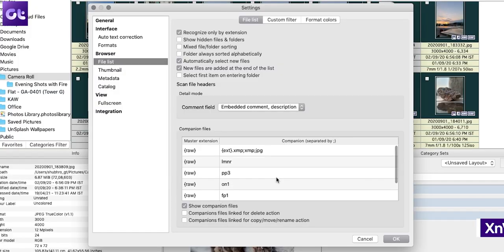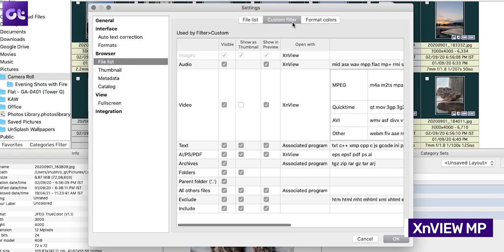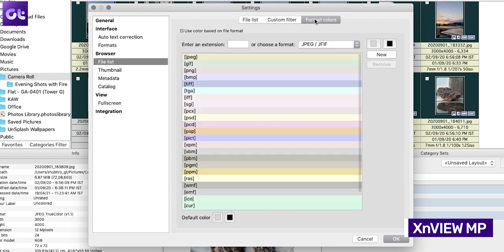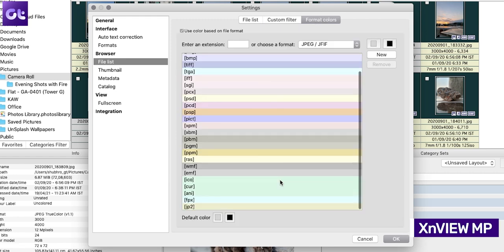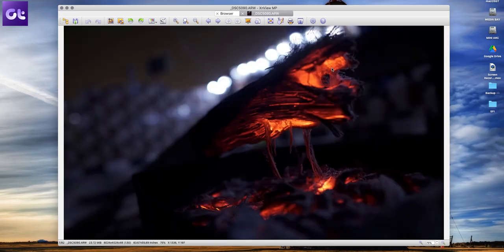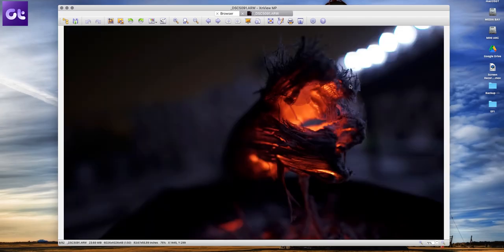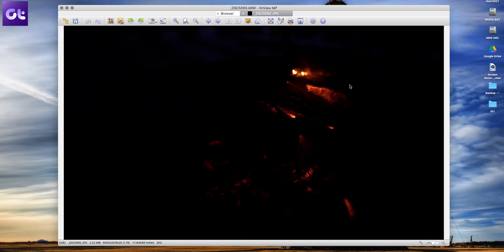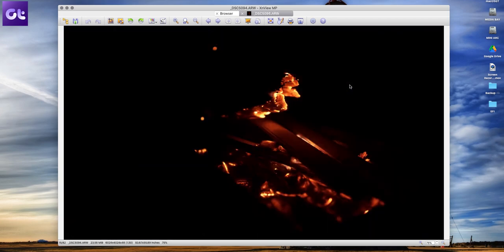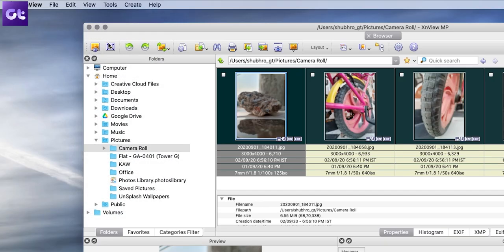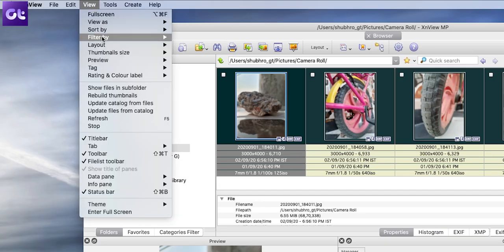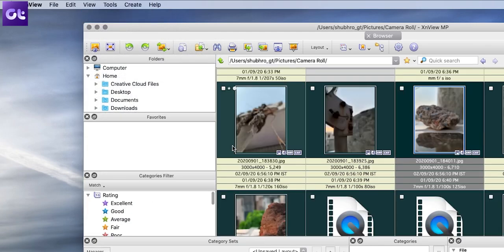Now, moving along with the list of the best image viewers for macOS, how can we not talk about X in view MP? With support for over 500 image formats, the developers lock quite a bunch of handy features behind the paywall. However, the app lets you customize the layout of the app as well. When the app is open, navigate to view layout and then select free from the subsequent menu.